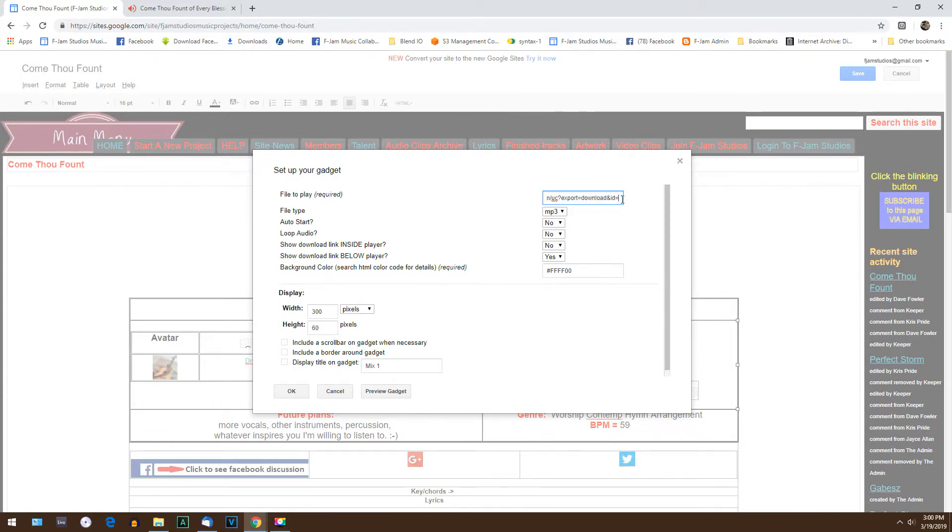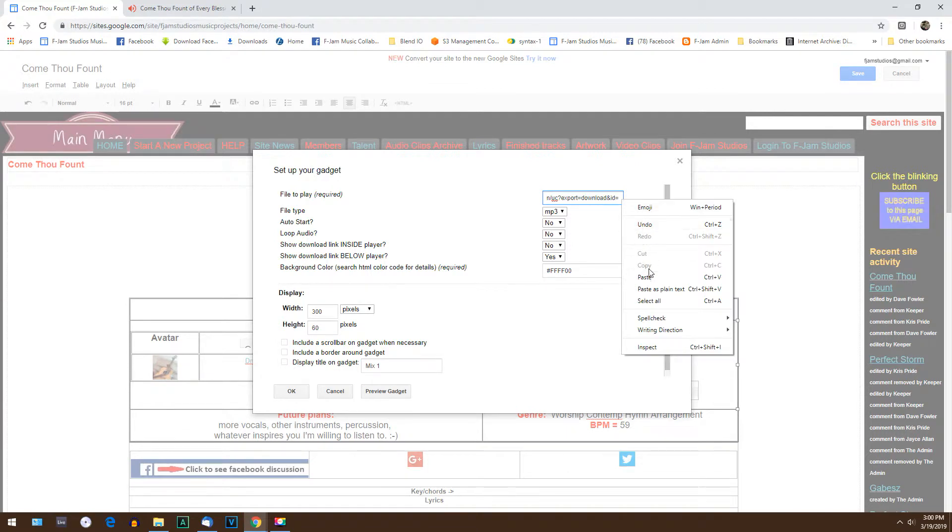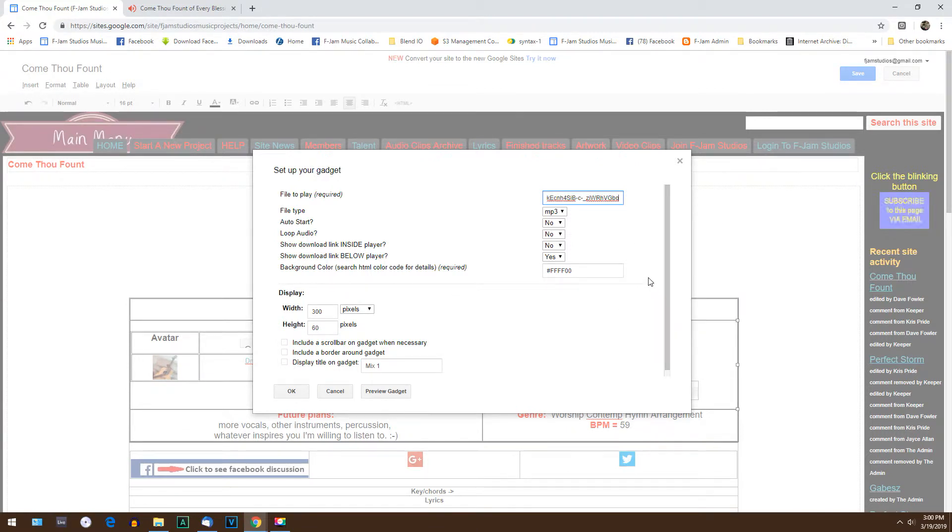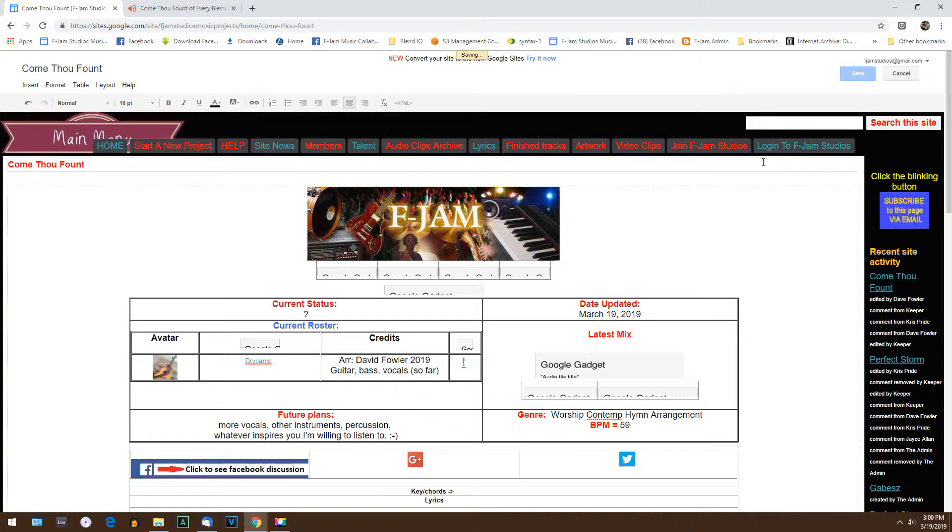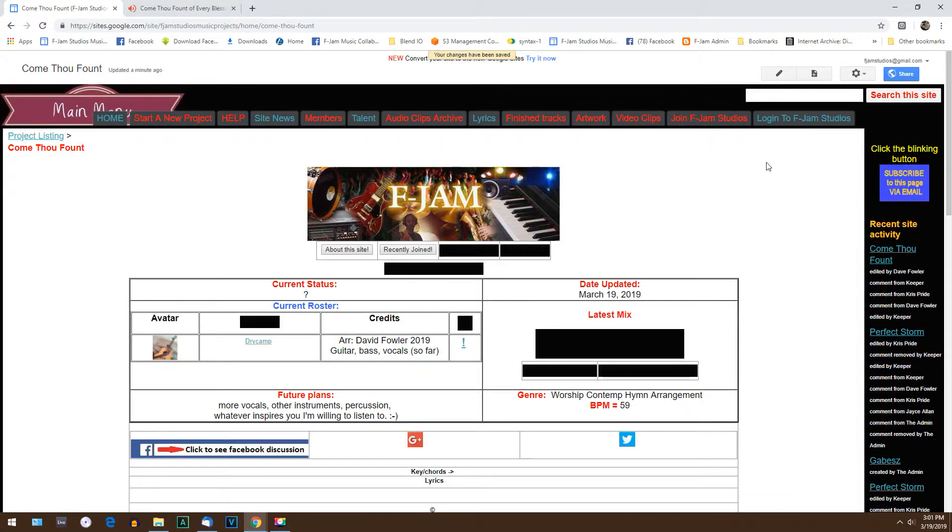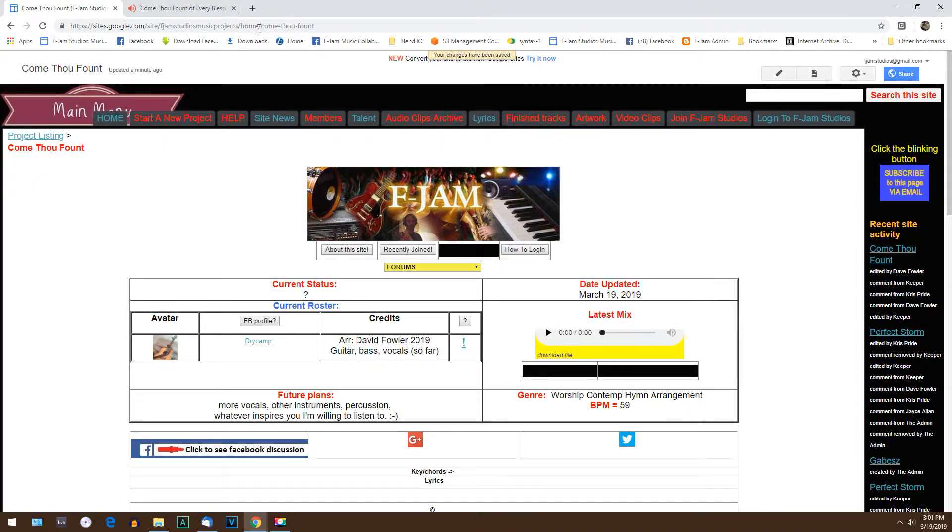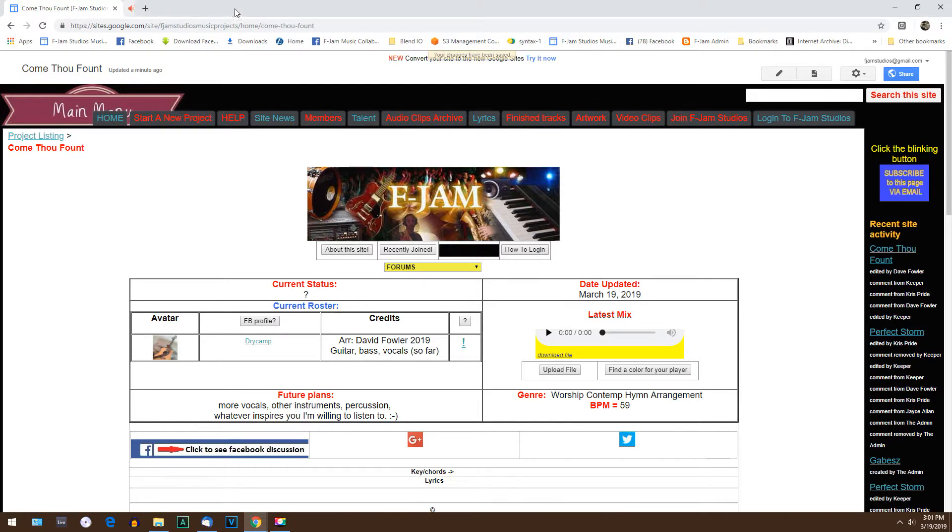You're going to say okay, then you're going to go up and save. That should be updated, but you want to test it. Click your player and test it.